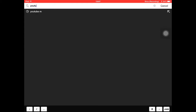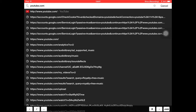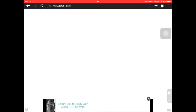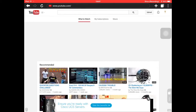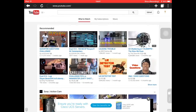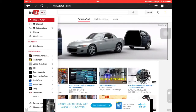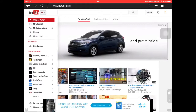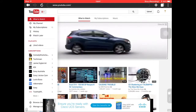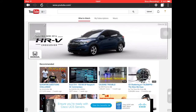In the URL box I'm going to go to youtube.com. By the way, I'm doing this on my iPad, but it does also work with iPhone and iPod.